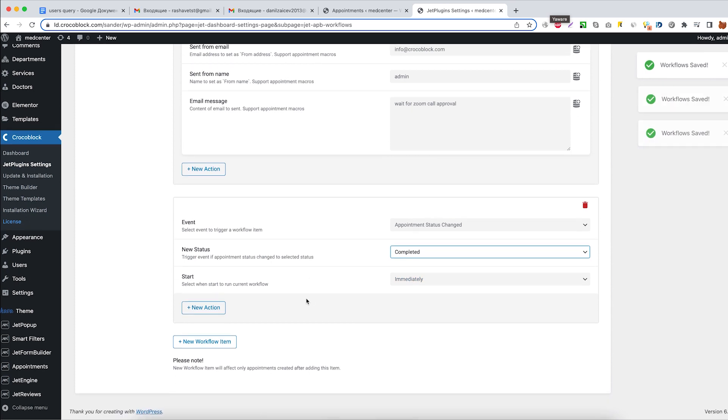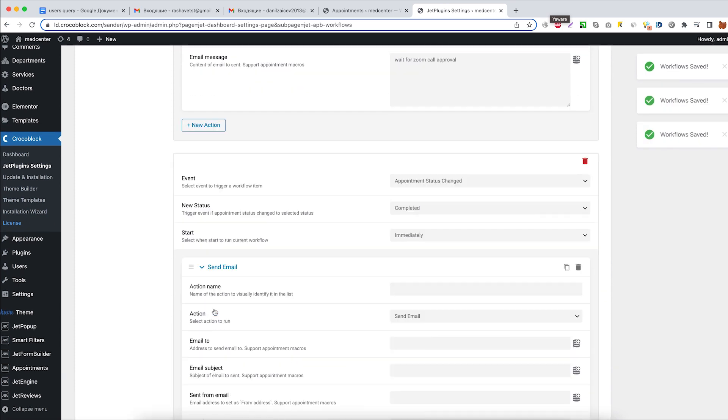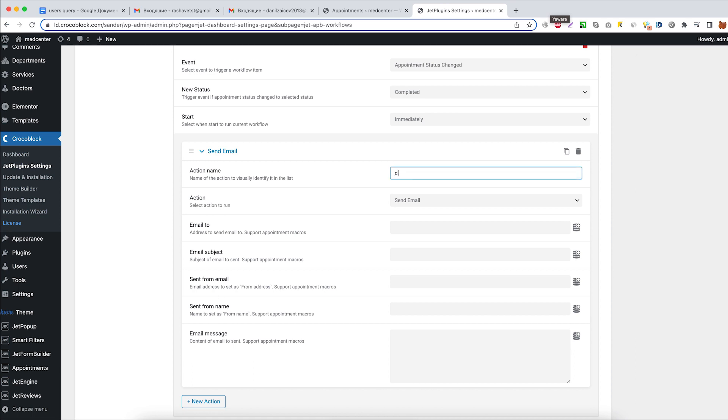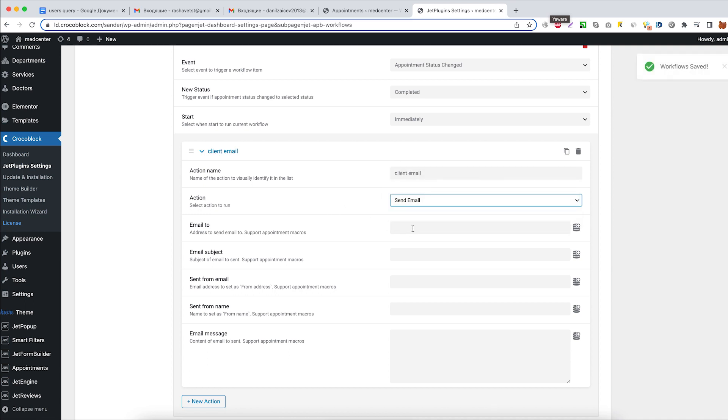Let's add a new action to inform the client of the Zoom call URL and password data. Action name: client email. Action type: send email.